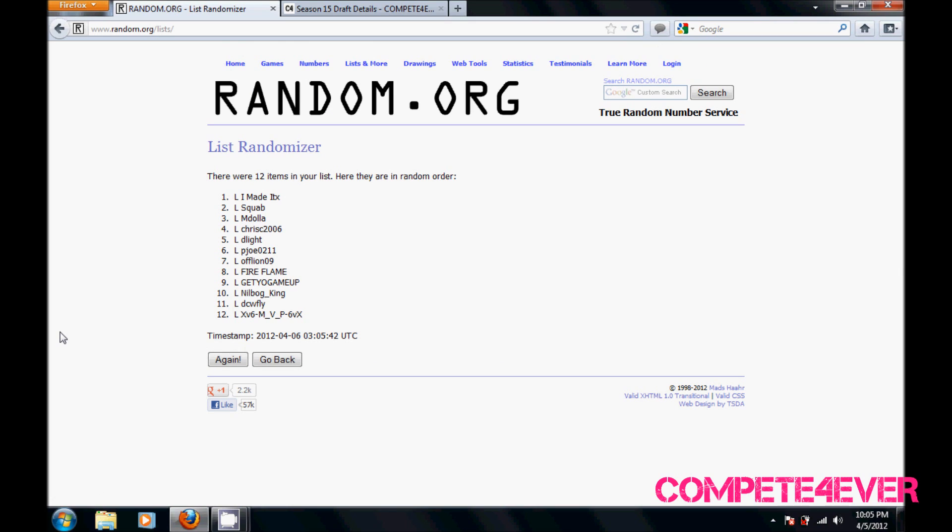First we have I Made It, second is Squabby, third is M Dollar, fourth is Chris, fifth is D Light, sixth is PJO, seventh is Offlin, eighth is Fire Flame, ninth is K Pernell, tenth is Nilbug King, eleventh is DCW, and twelfth is MVP.